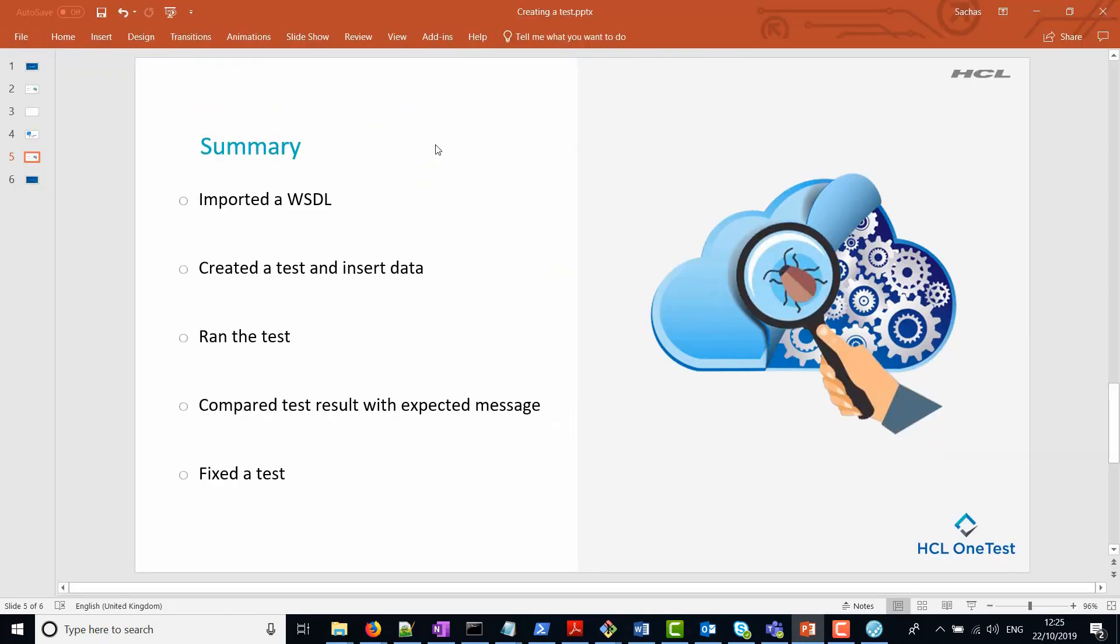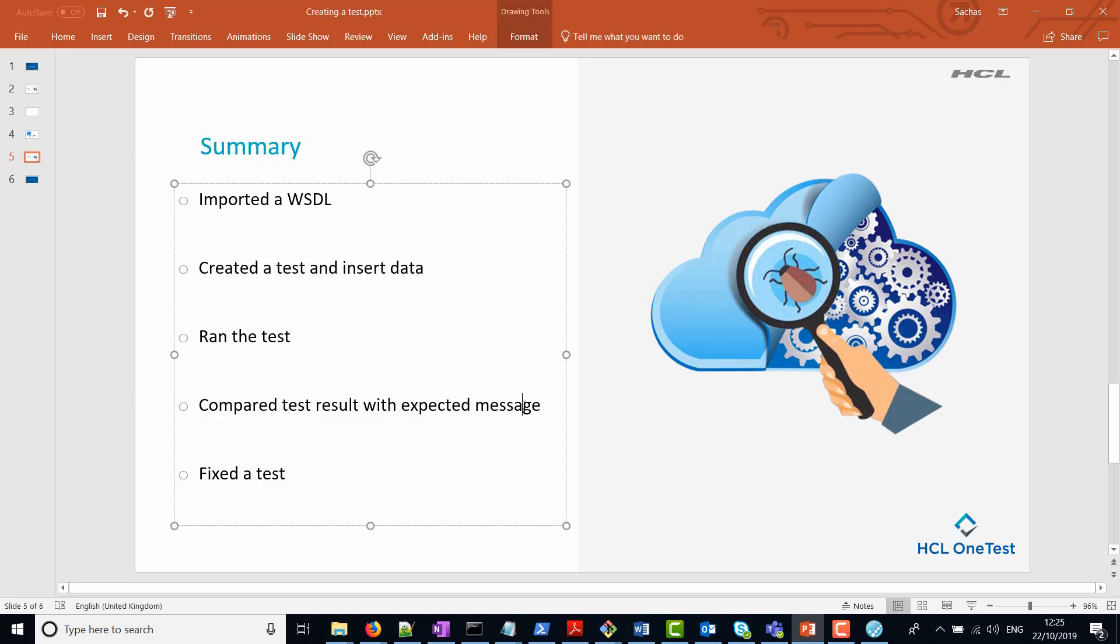So to summarize, what we've done in this tutorial is we've imported a WSDL. We've created a test using the inbuilt wizard and we've inserted some data in the request message. We then ran the test against the demo application and received a result, which we then compared with our expected result. Because there was a mismatch, we then fixed the test, reran it and validated that the test then was correct. I hope you found this tutorial helpful and thank you for watching.